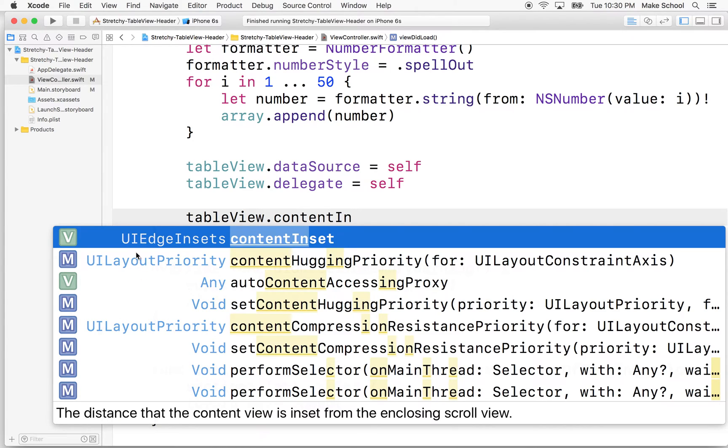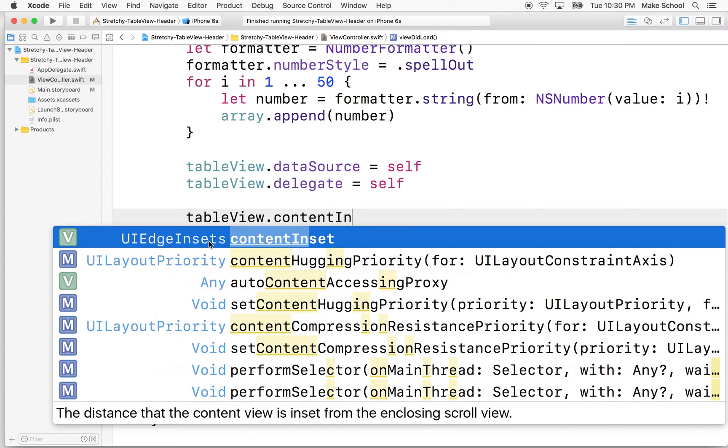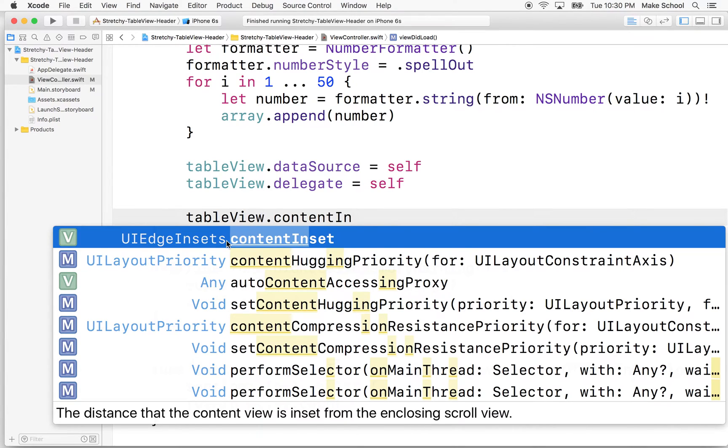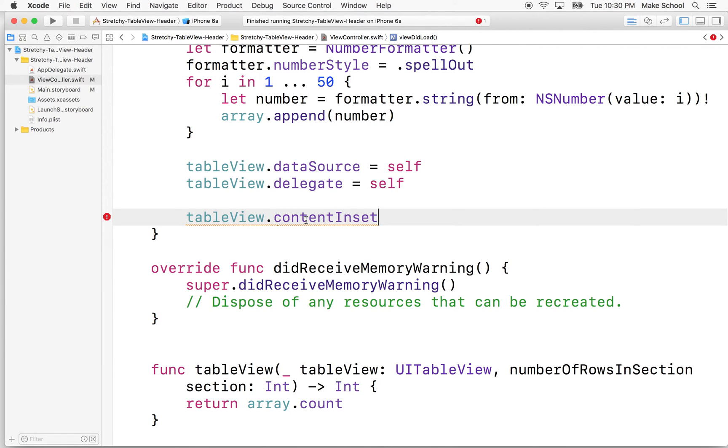You can see the type here is a UI edge insets, which is a little strange. It's really just an object that has four properties that represent an inset amount from the top, bottom, left, and right. I think that's the order. I can't remember. We'll take a look here. The code hints will help us. So what does this do? Well, it tells the table view where the content can scroll to. So I'll show you how we're going to do this.